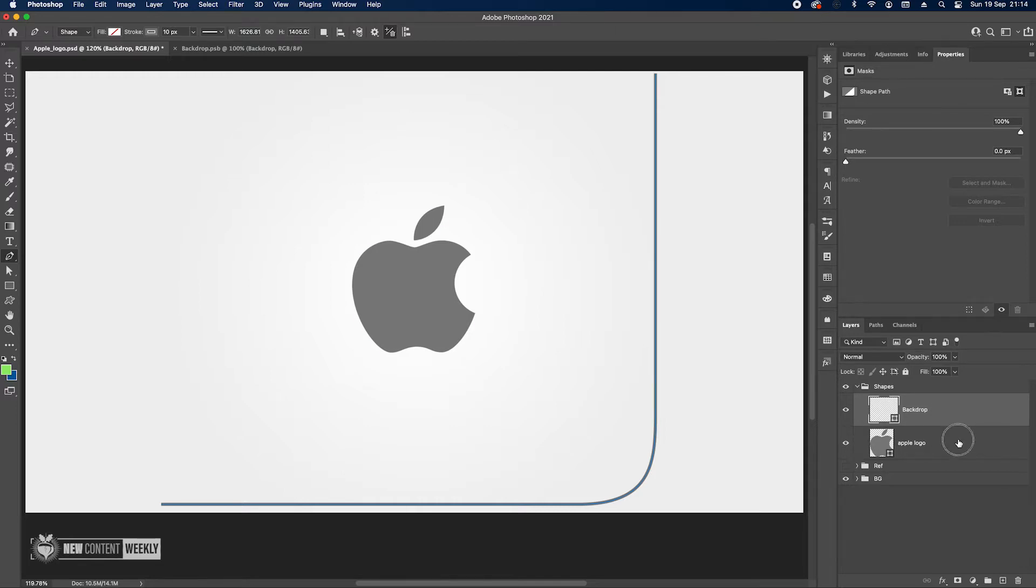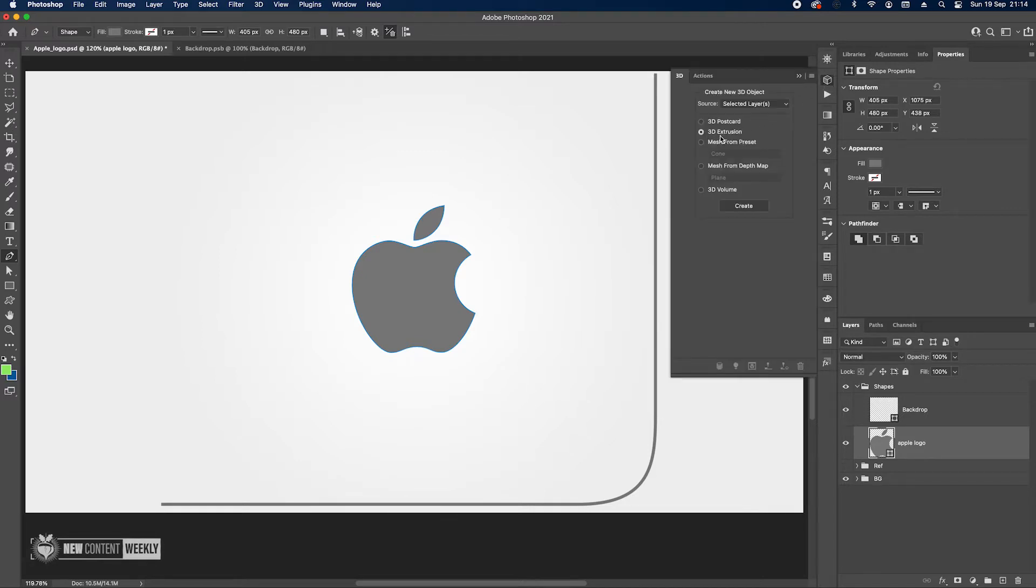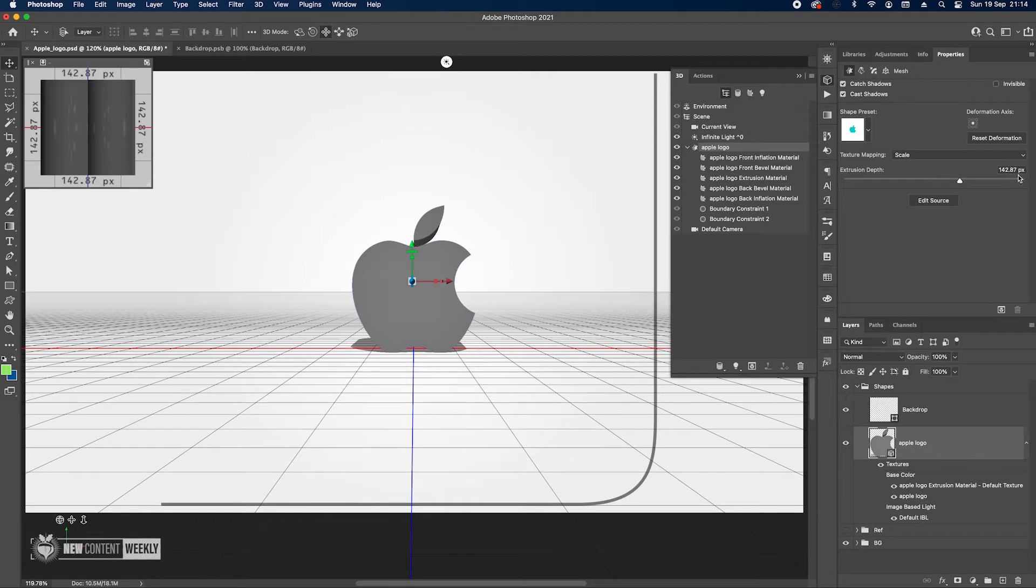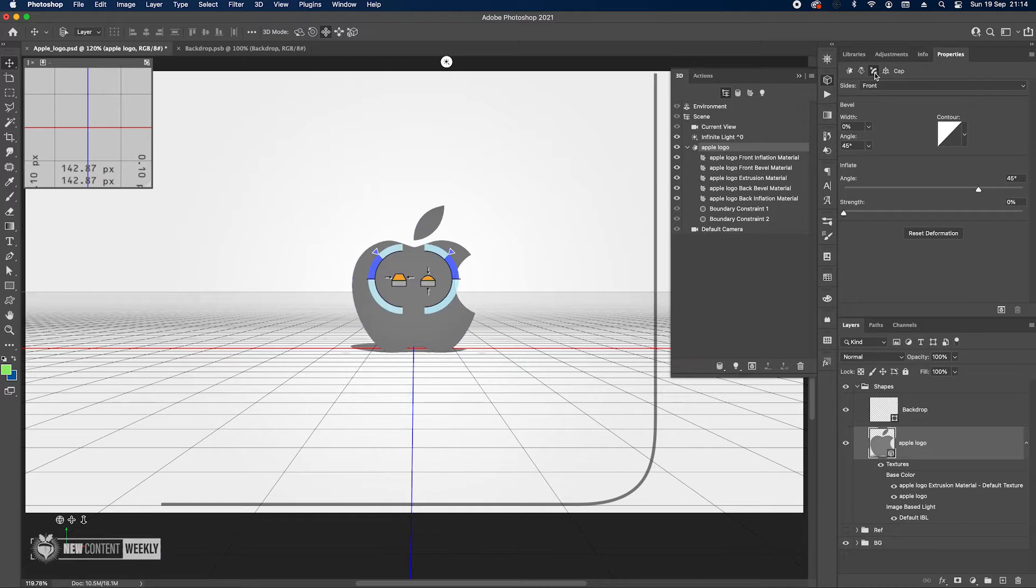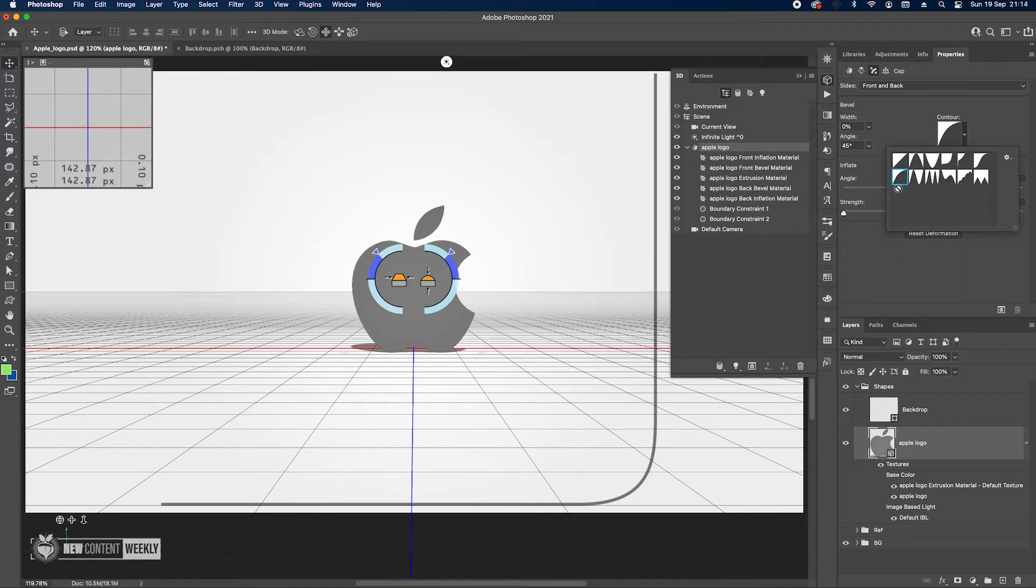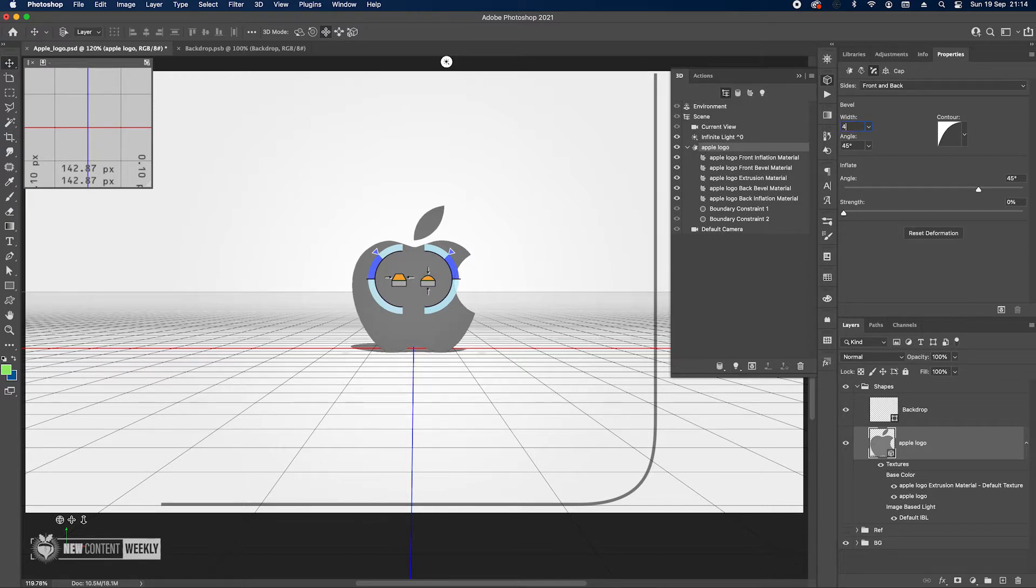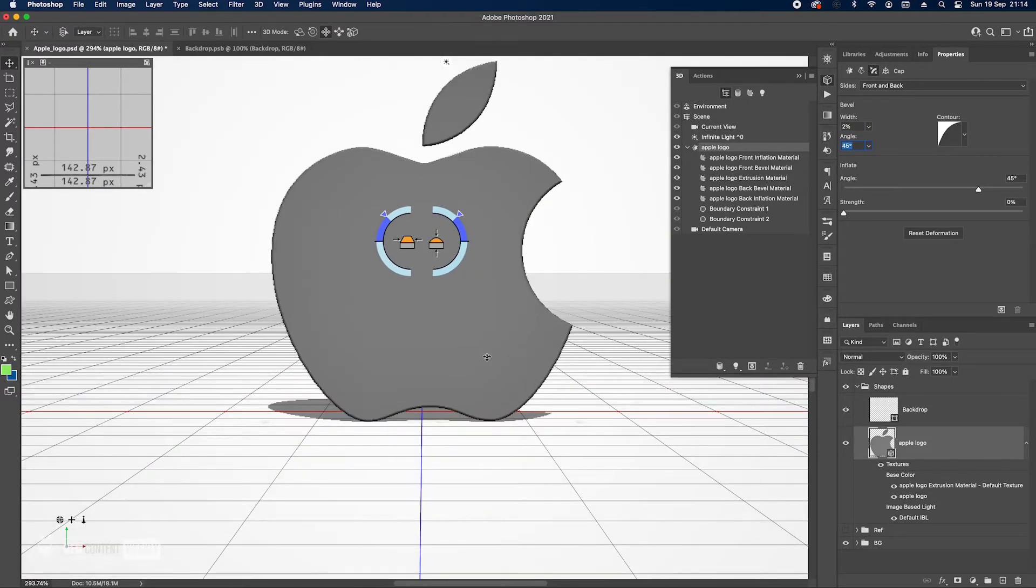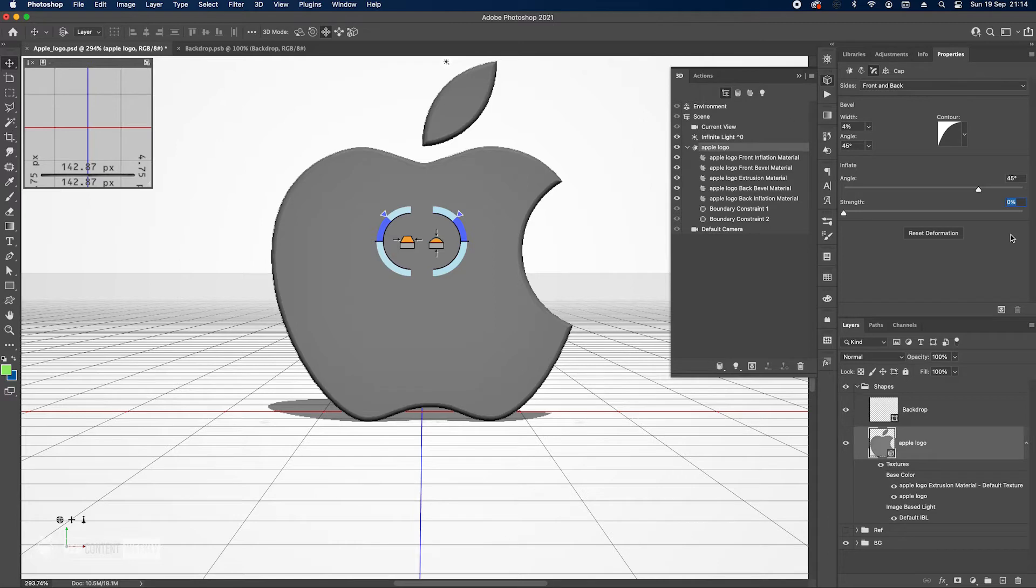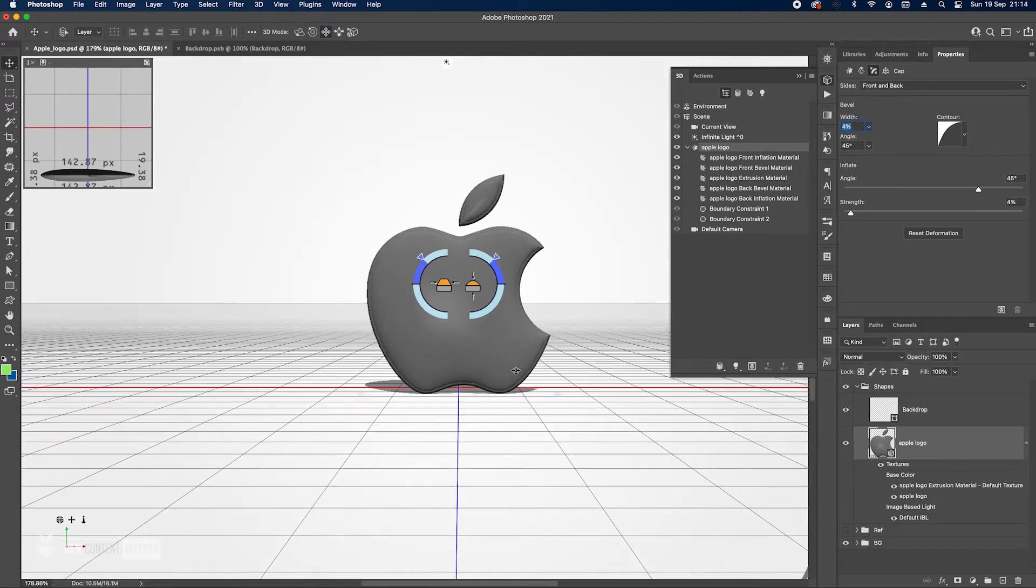Let's start with the Apple logo. Go to 3D and then 3D extrusion, create. Change the depth to 0.1, then go to the bevel and inflate section. Change the sides to front and back and let's start with the bevel contour, this one on the bottom left. The angle is fine, let's change it to 4. 4 should be fine. And we move on to inflate, 45 degrees that's fine, and then strength let's do 4. This is perfect.